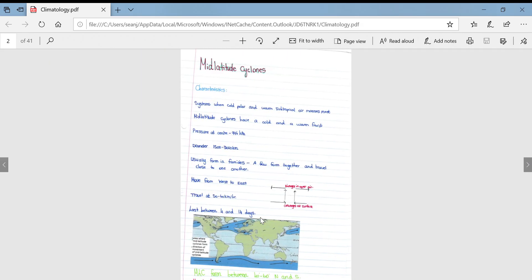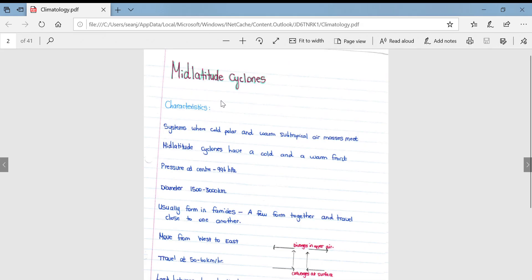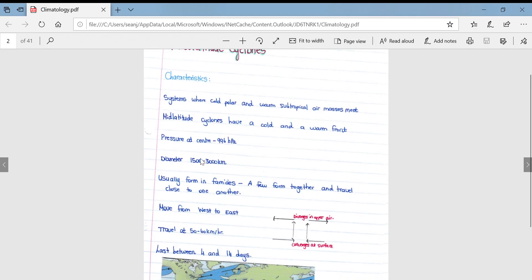Moving on to mid-latitude cyclones: they are systems where cold polar and warm subtropical air masses meet, forming a front. Mid-latitude cyclones have a cold and a warm front. Pressure at the centre is about 996 hectopascals, and the diameter of a typical mid-latitude cyclone is between 1500 and 3000 kilometres.